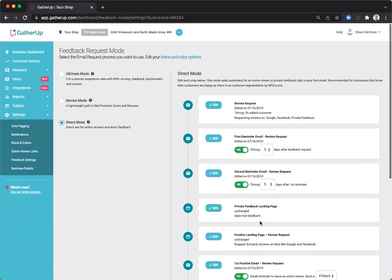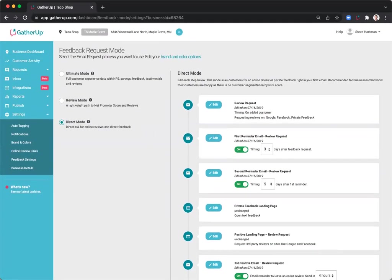That covers request modes and how to set them up. If you have any further questions on our request modes, you can certainly email our support team at support at gather up dot com.